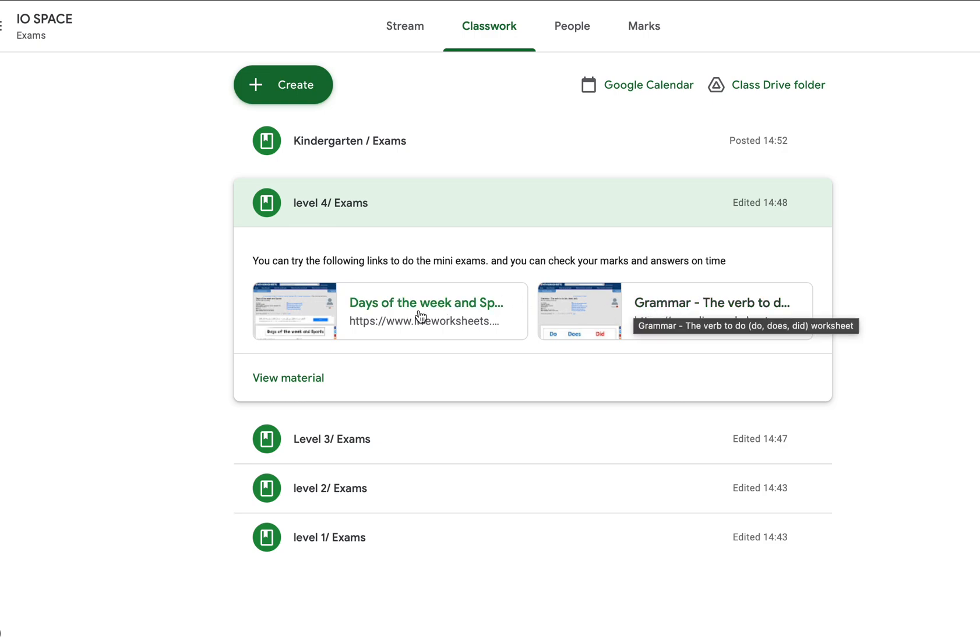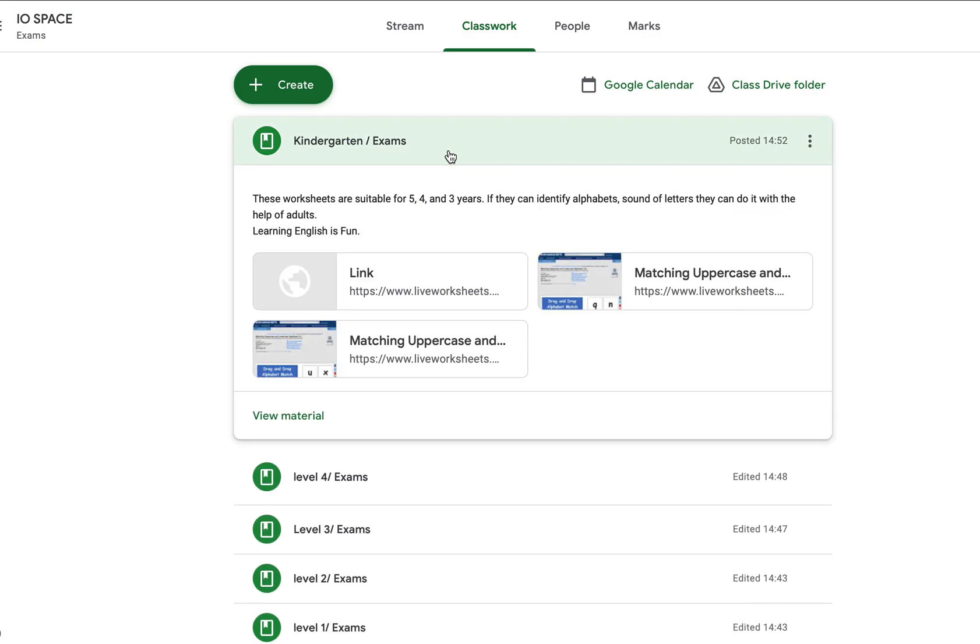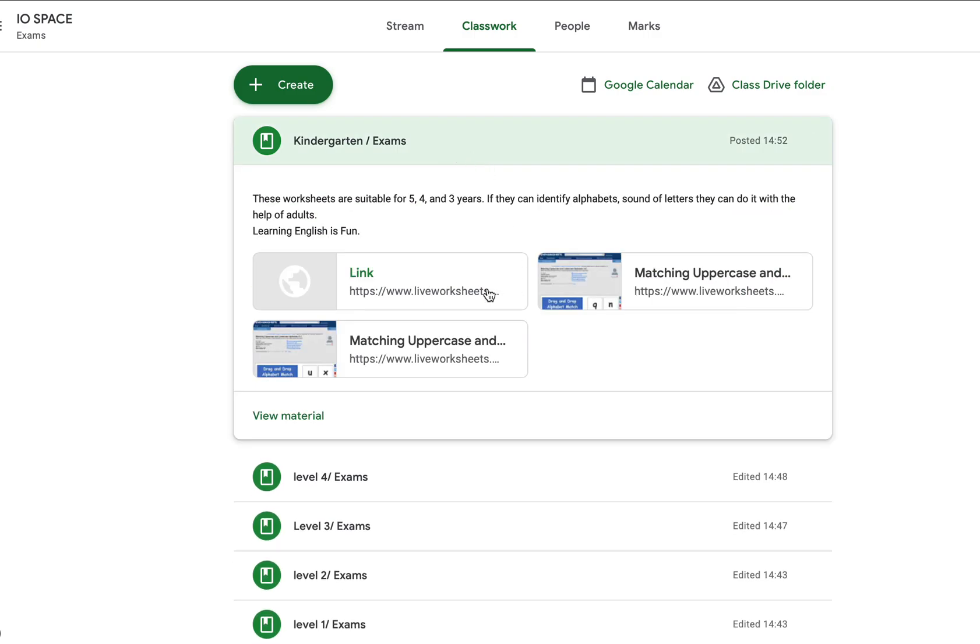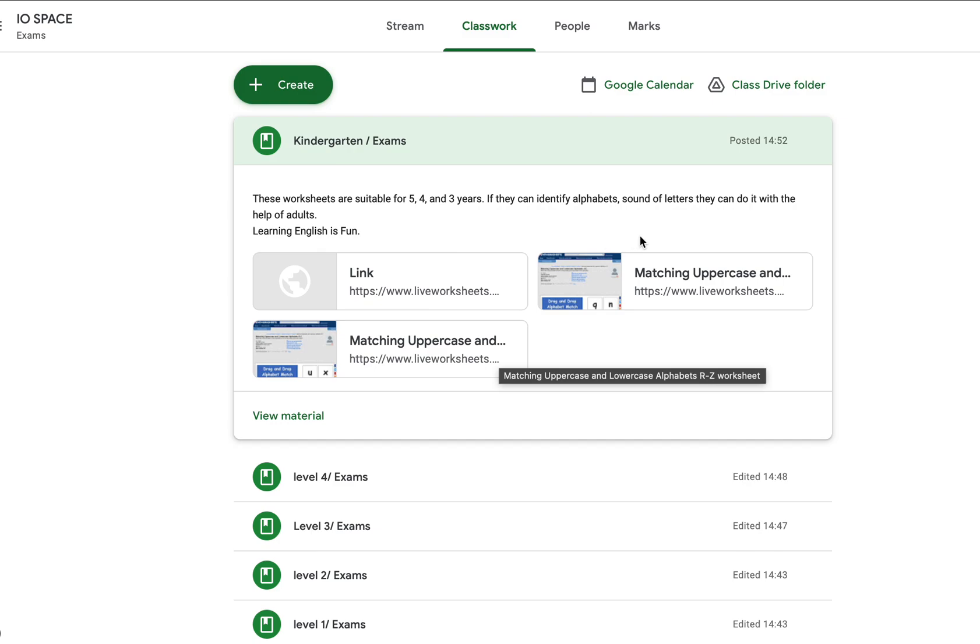For kindergarteners, you have three worksheets matching lowercase and capital letters. The first one is A to J, I guess, and the second one also. The third one will have all 26 letters to match lowercase and capital letters.